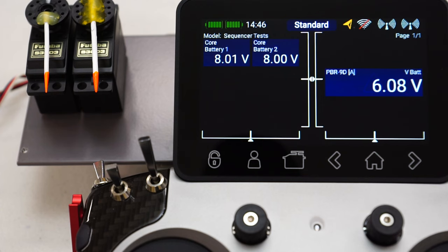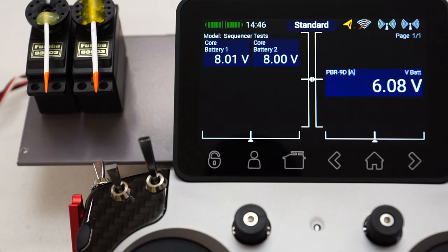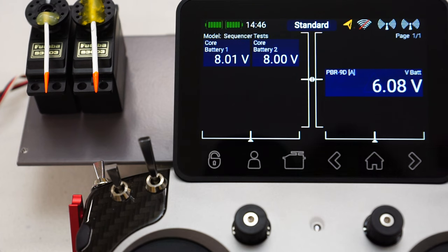Welcome back to another one of my Powerbox series of videos. In this video — part one of probably two or possibly three videos — I'll be covering the functions menu. The functions menu is quite complex and detailed, so I'll need at least one video to cover most aspects. In part one, I intend to concentrate on the servo settings.